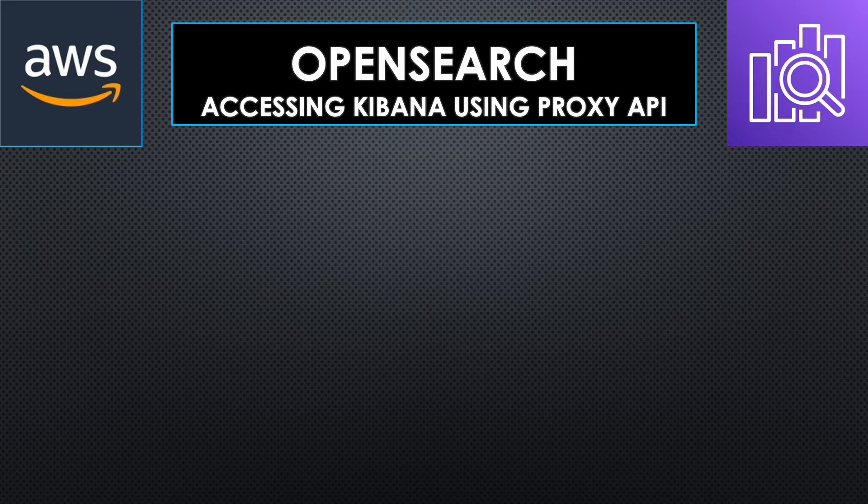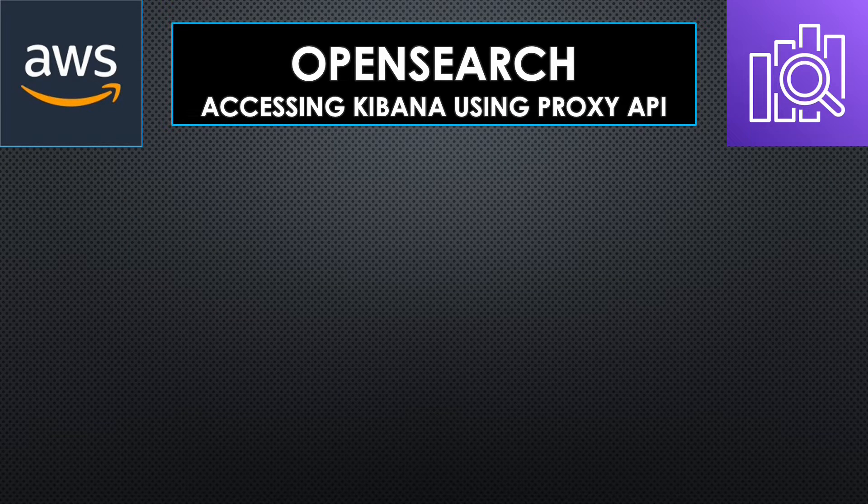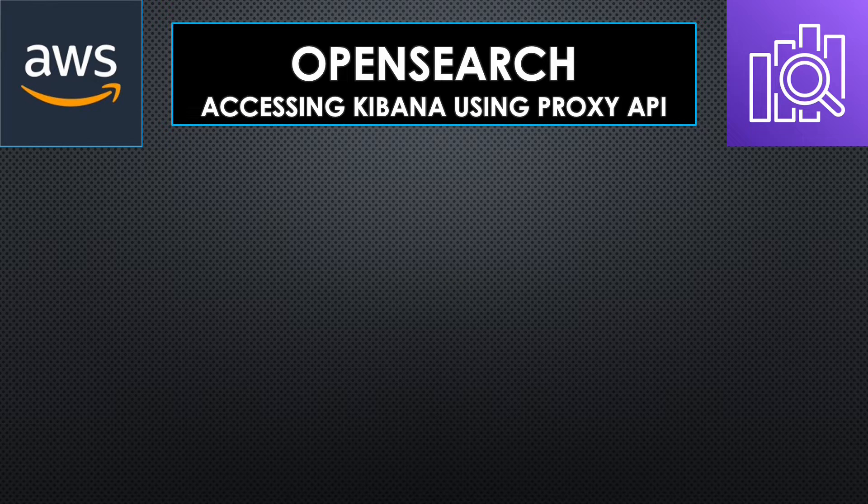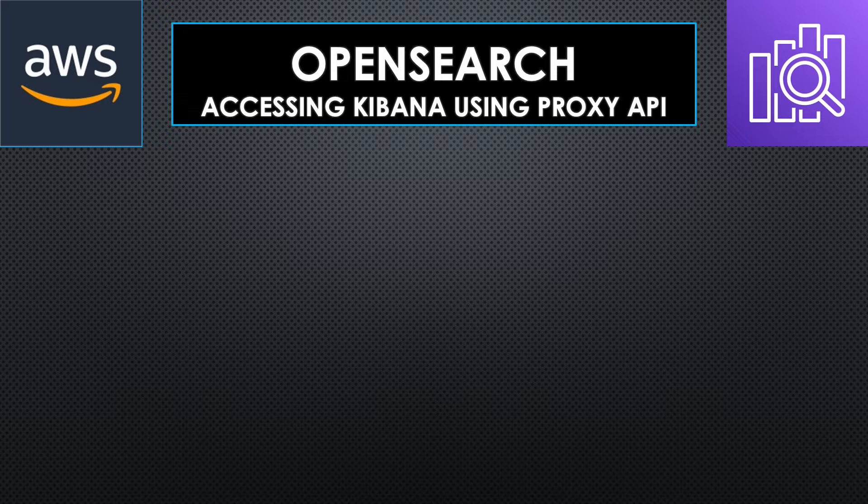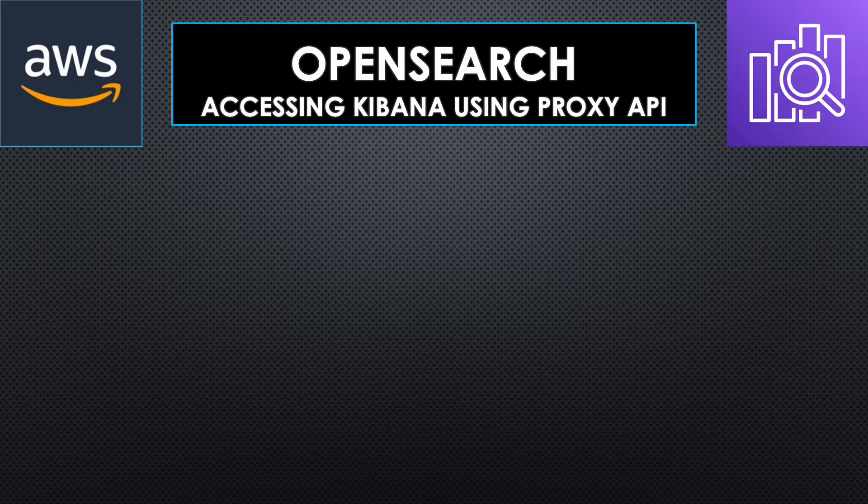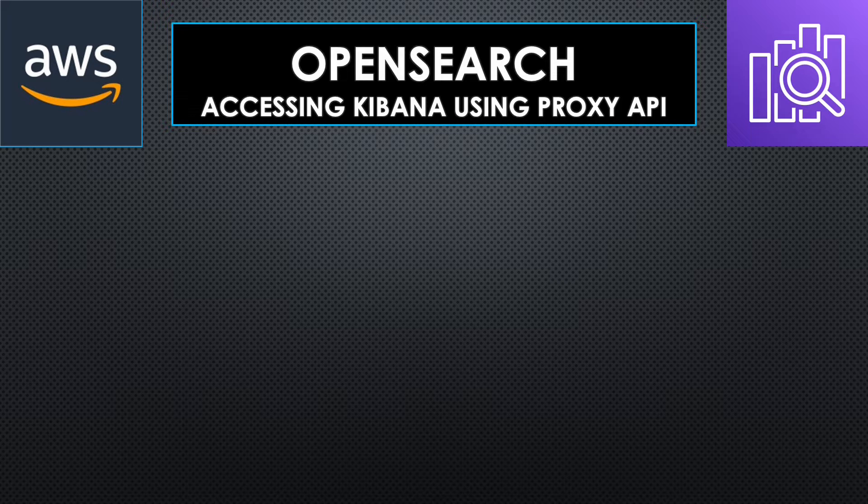Hello and welcome back. In today's session, we are going to create an Amazon OpenSearch domain and access the dashboard using a proxy API. As the name suggests, OpenSearch is an open source search product and AWS offers this as a service. It's a very helpful service in searching, aggregating, or analyzing large volumes of data.